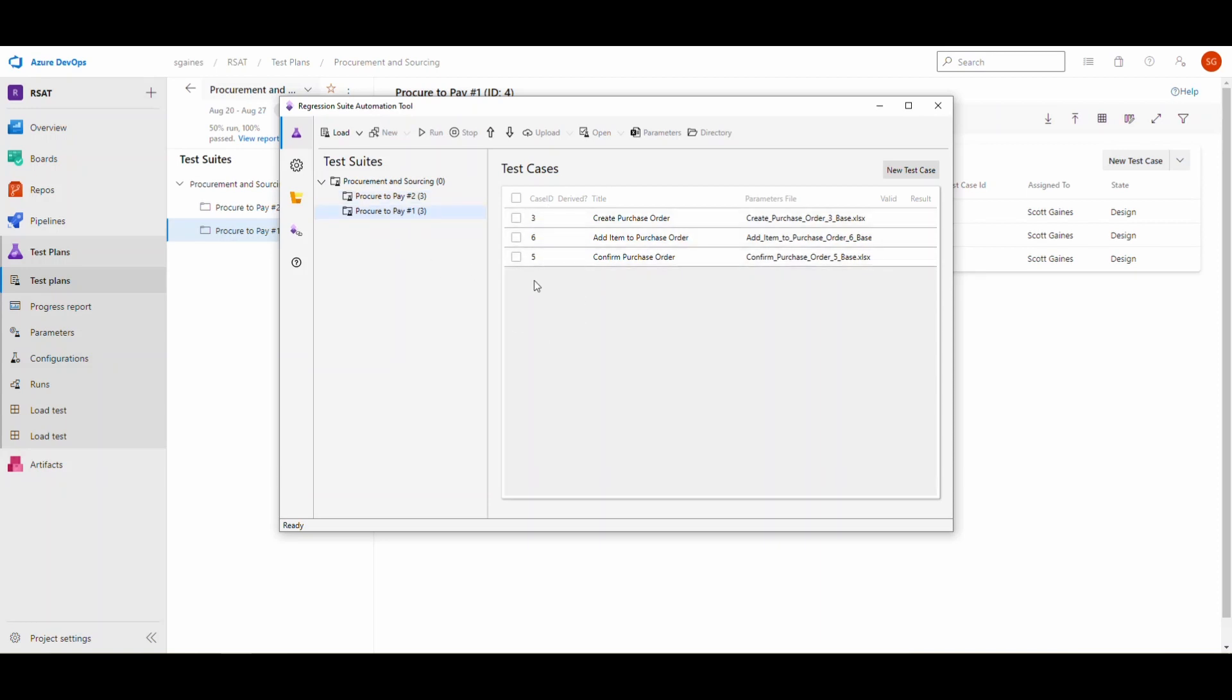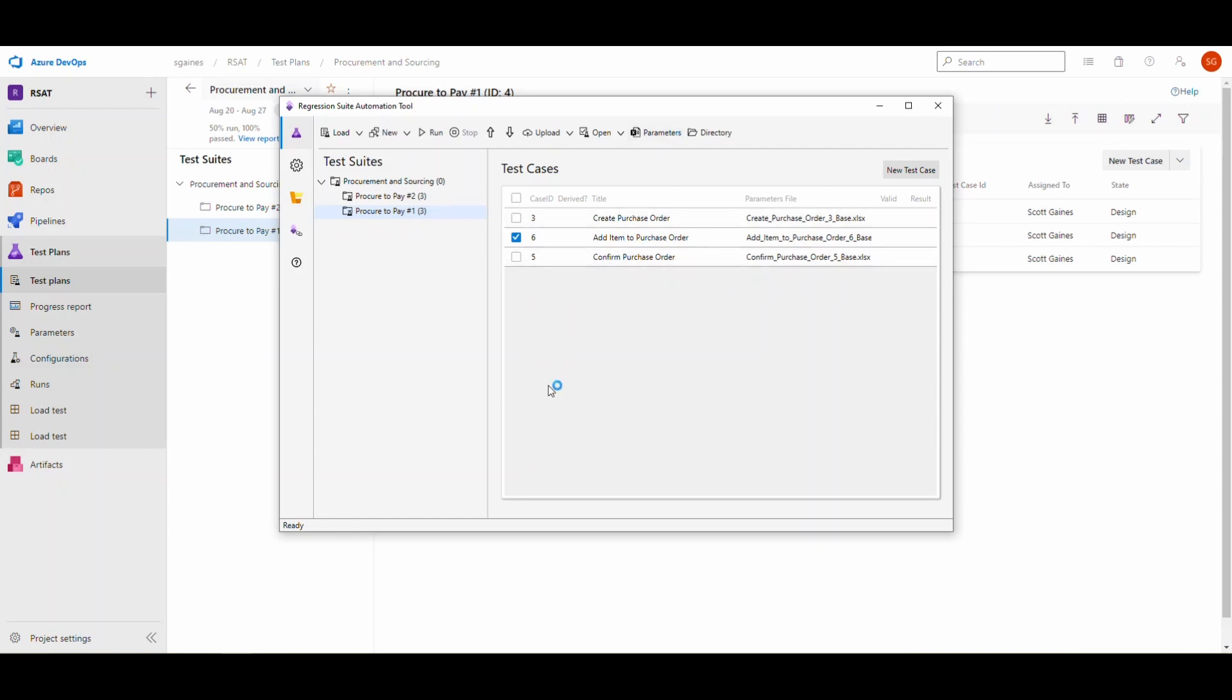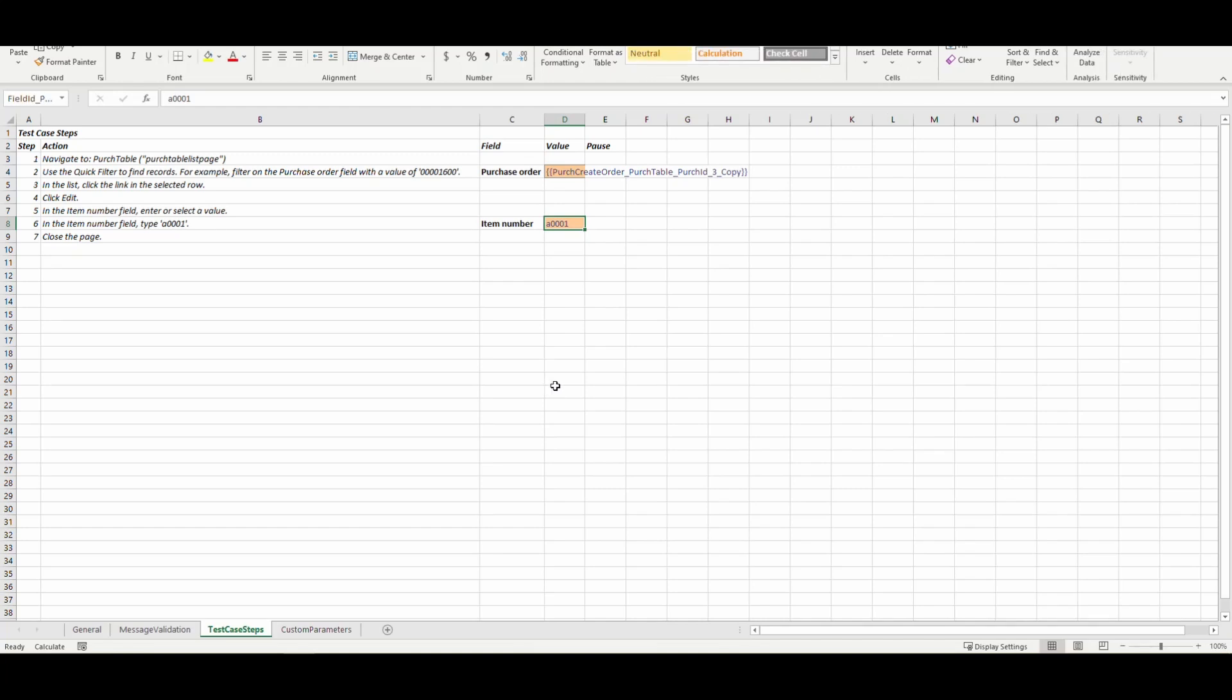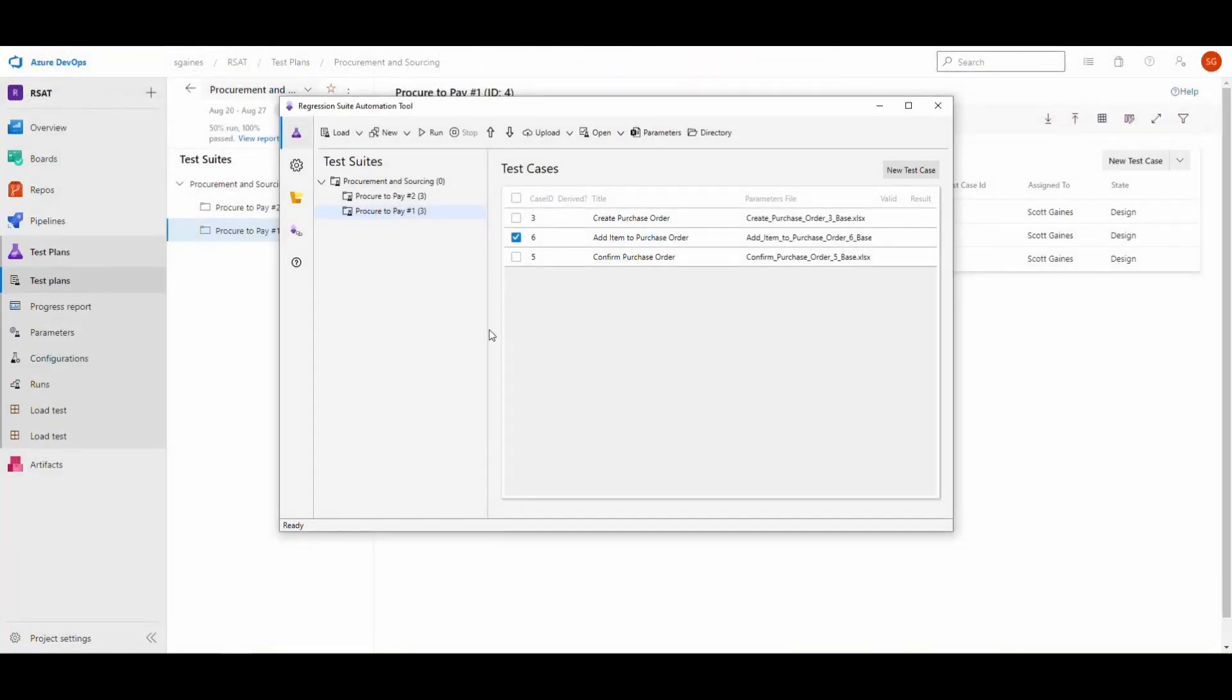So here's the problem. I've got this add item to purchase order and I go and take a look at this parameters file. For this particular one, the item number here, I want to make that one 8002. So I'll make that 8002 and save that.